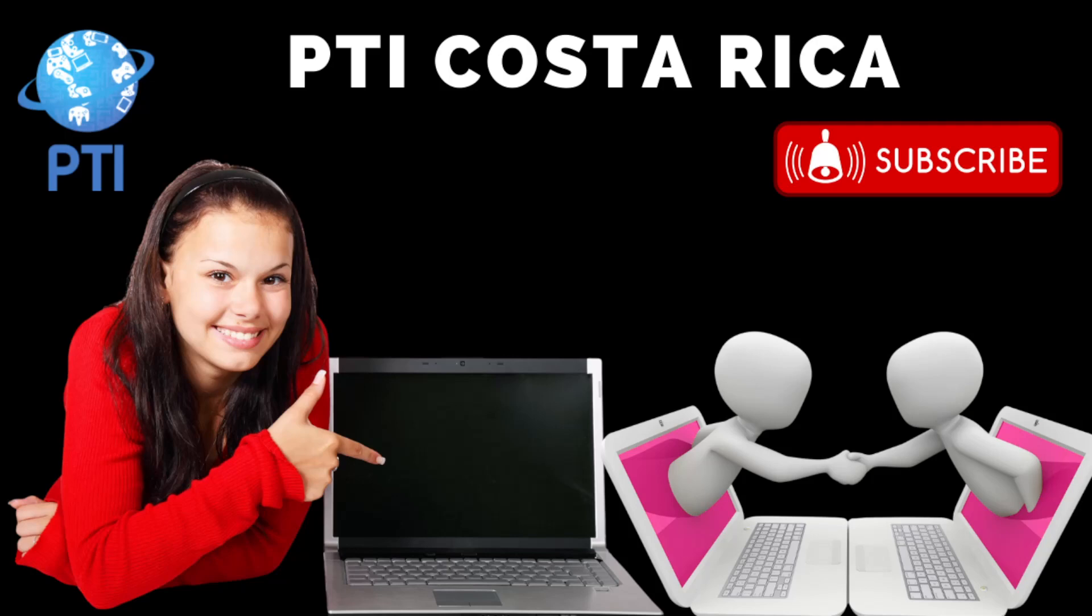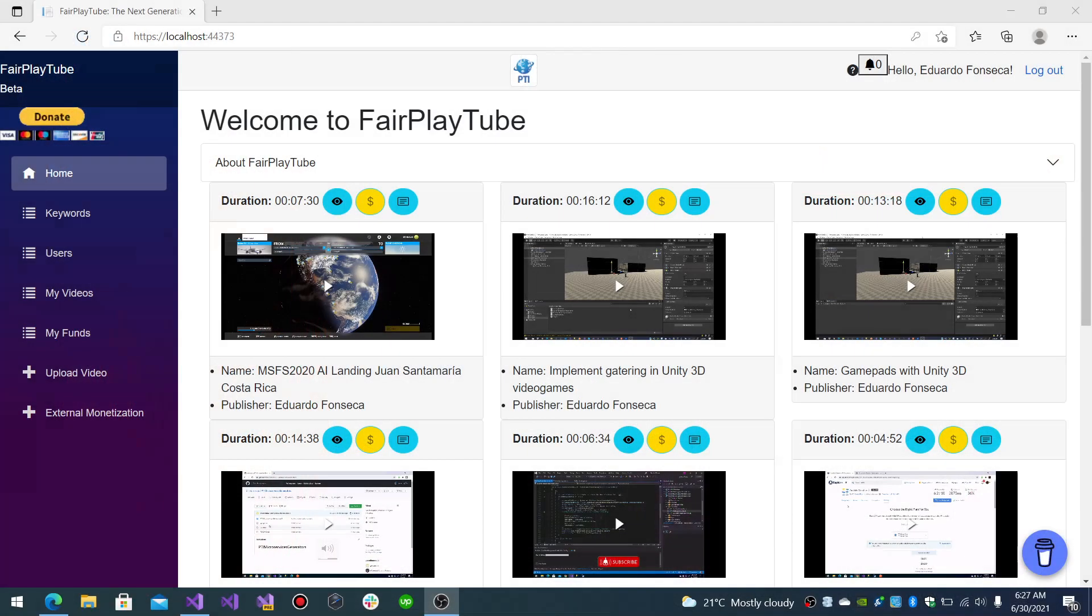If you have been following our channel you know we are developing this Portal FairPlayTube which is the next generation of video sharing portals. It is made on Blazor WebAssembly with .NET 5.